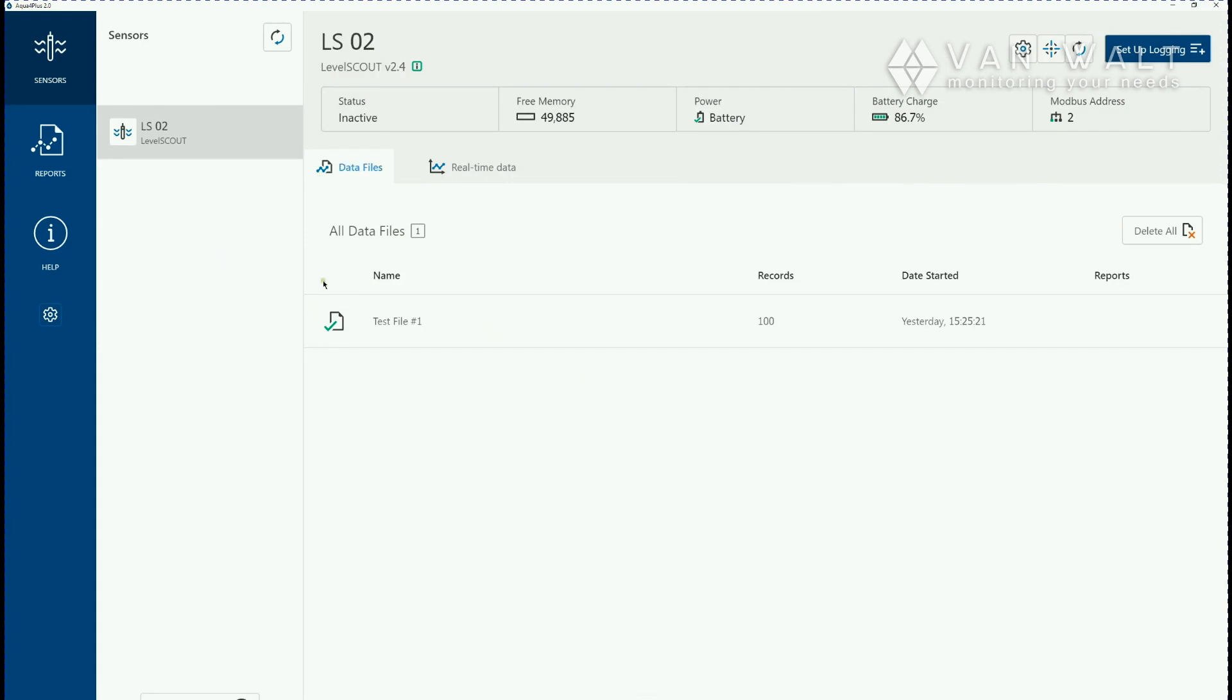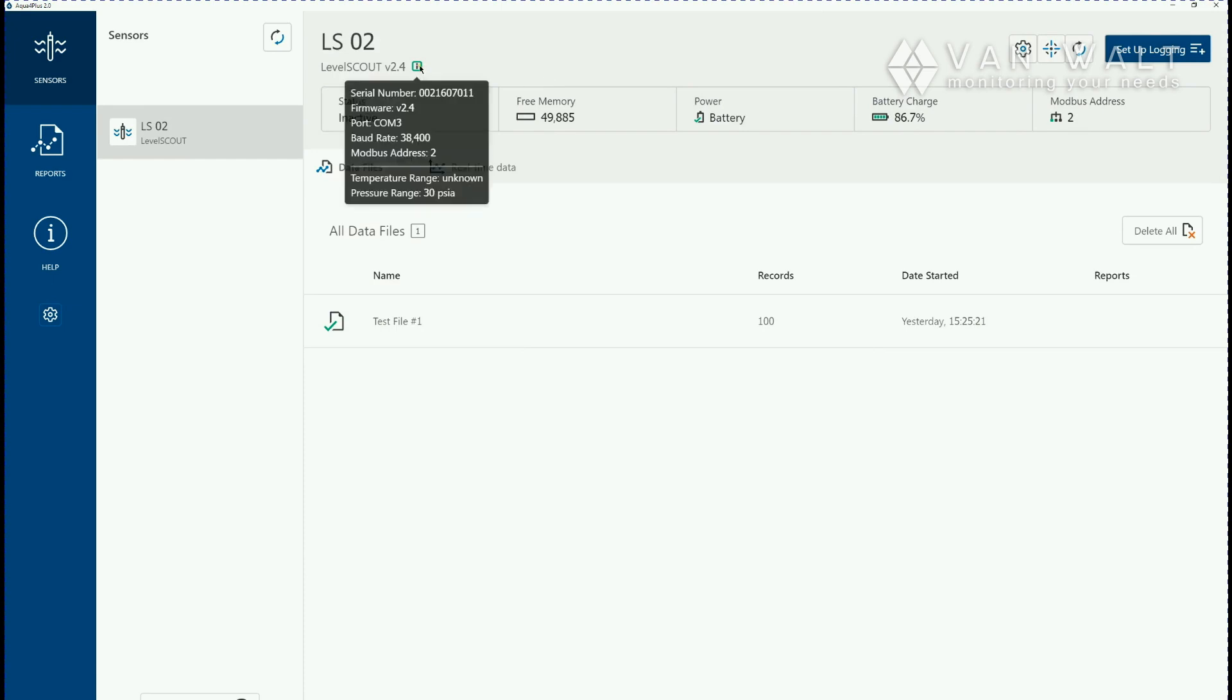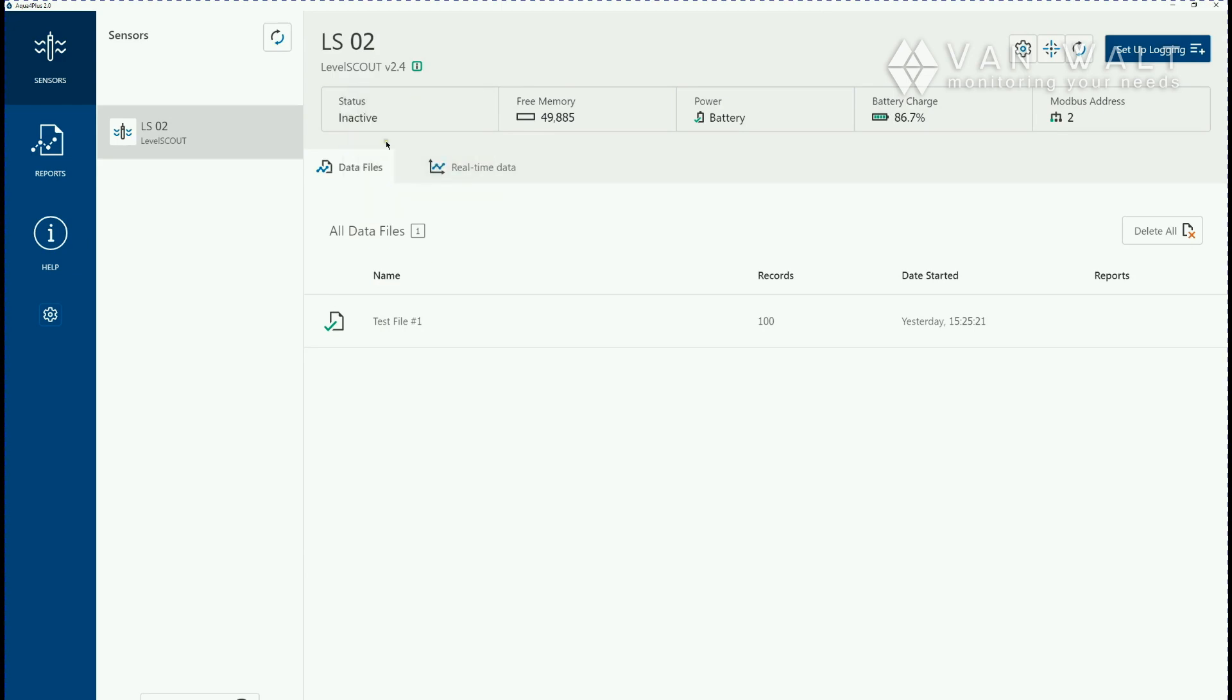There's some basic information we can see: how much free memory it's got, what it's currently doing, and its battery percent. If you hover over the information here we can get the firmware version number, 2.4 is the most current version, the serial number and the pressure range at the very bottom there.